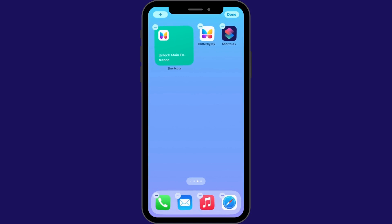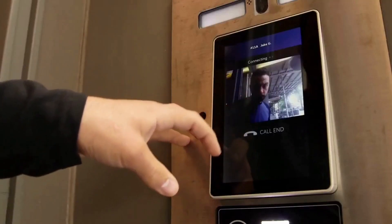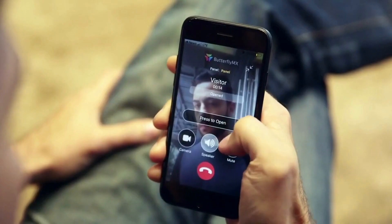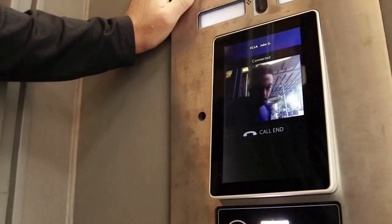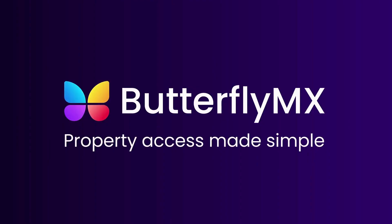And that's it. You can now open your door or gate without having to open the ButterflyMX app. If you found this video helpful, be sure to like this video and subscribe to our channel to learn more ways to open your door or gate with ButterflyMX.